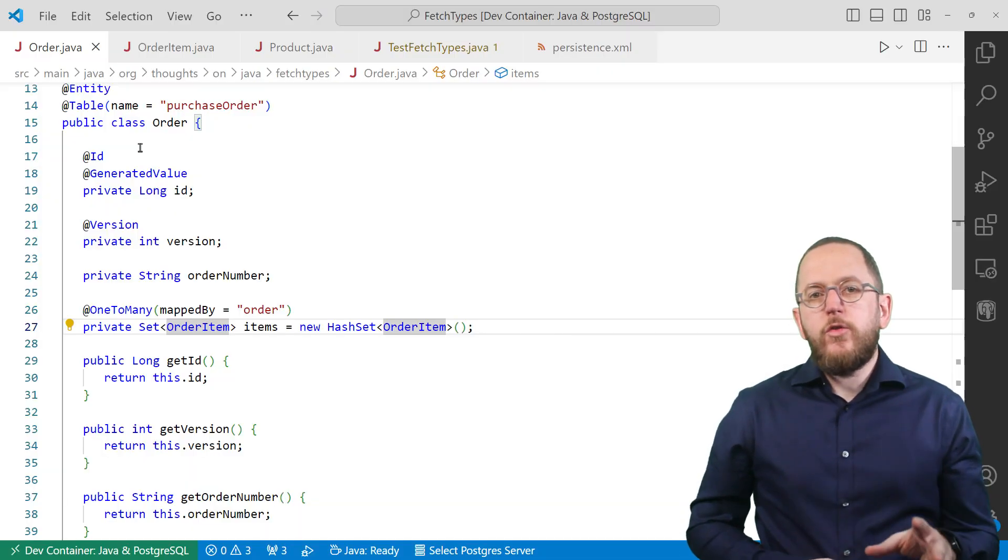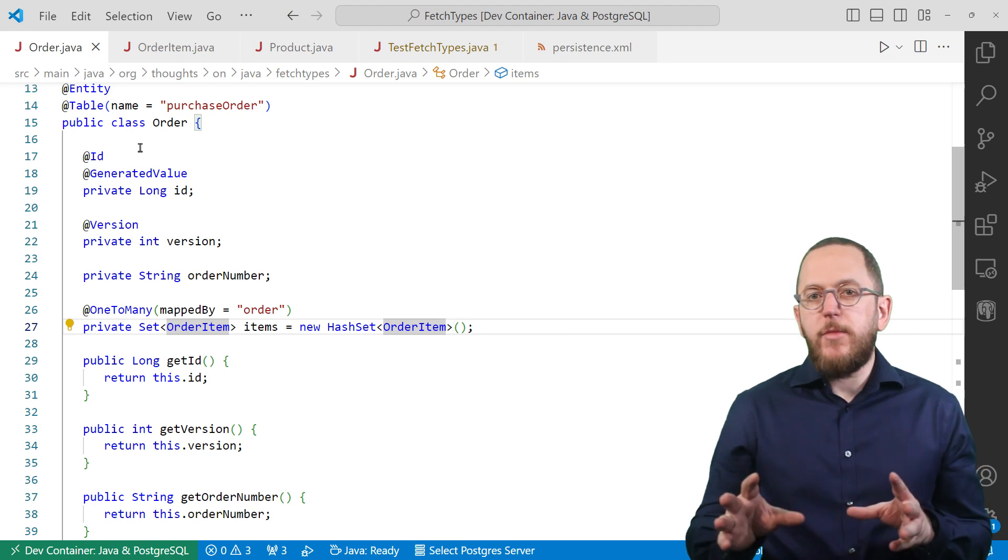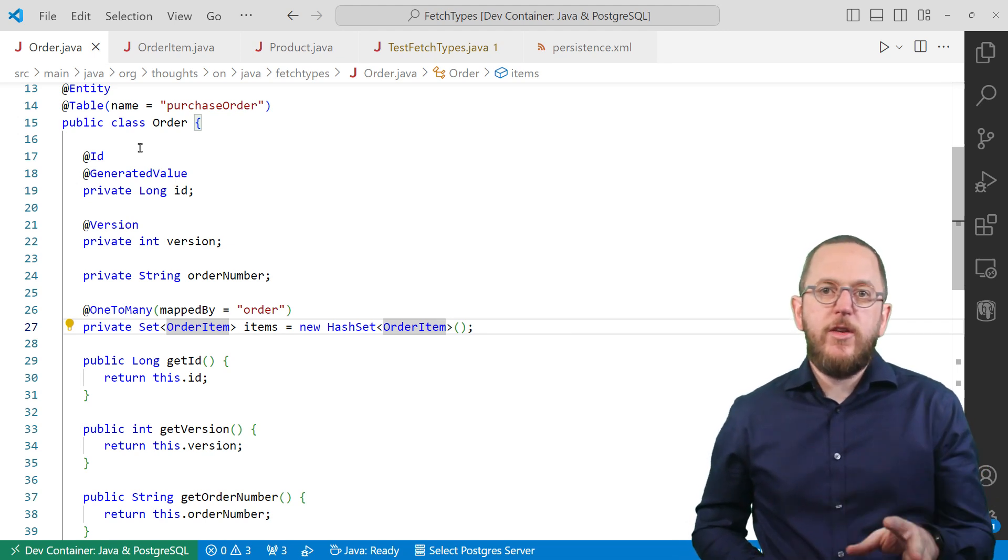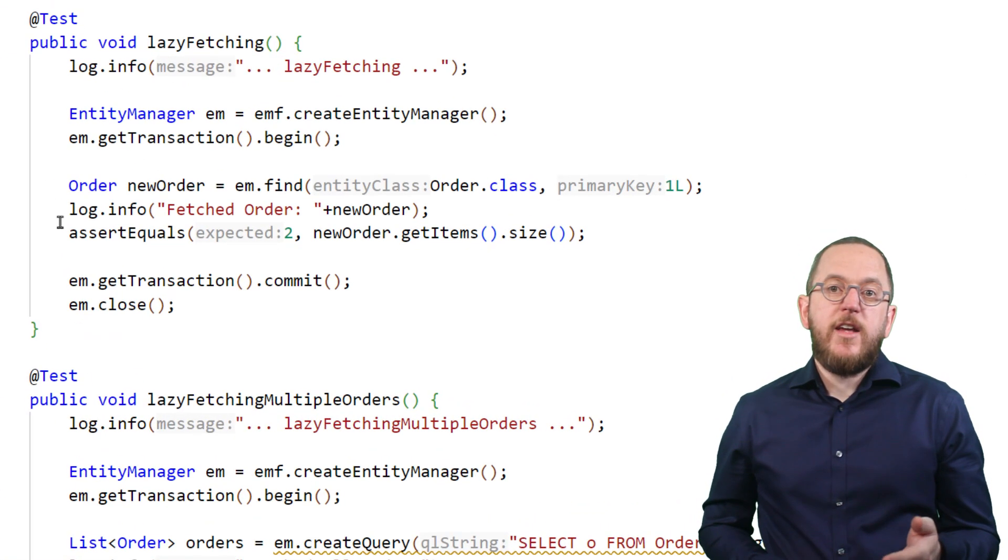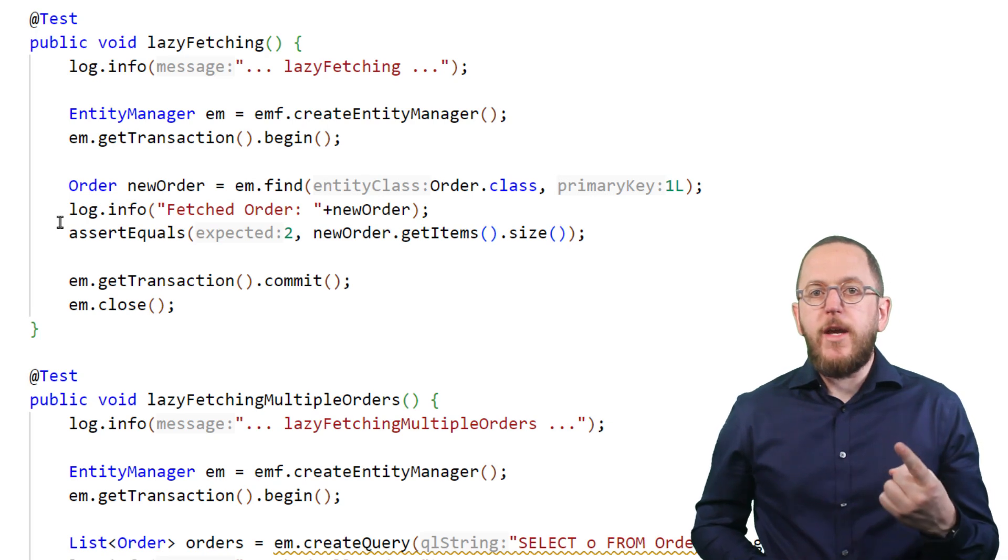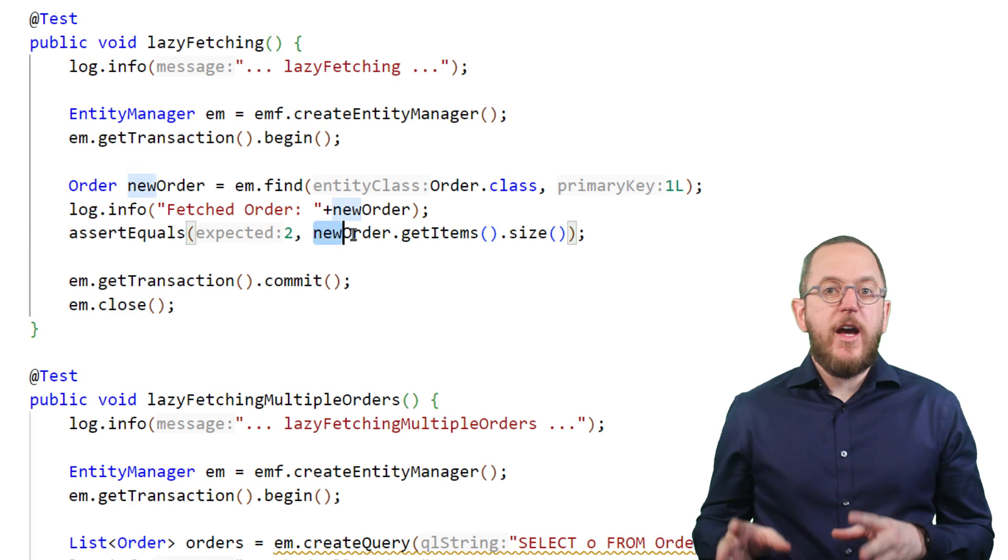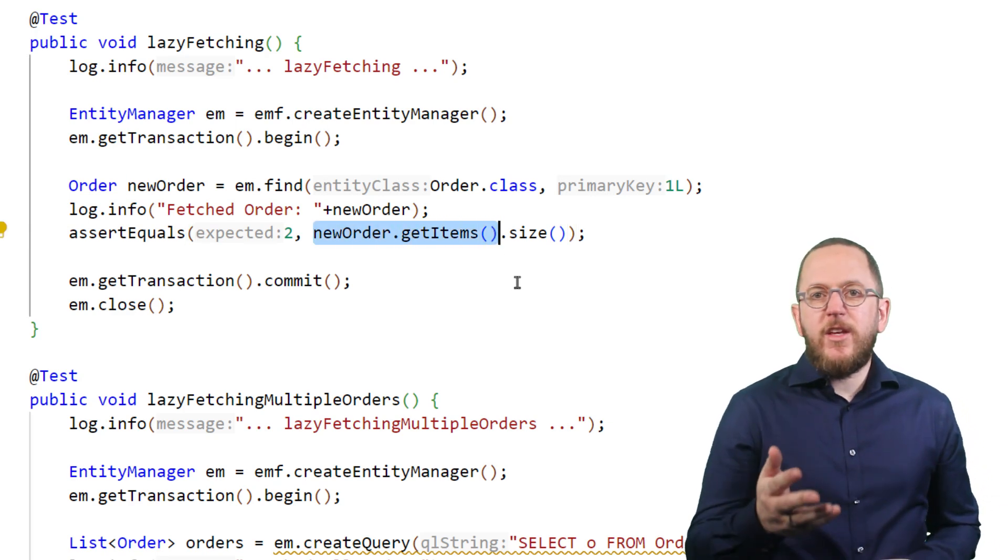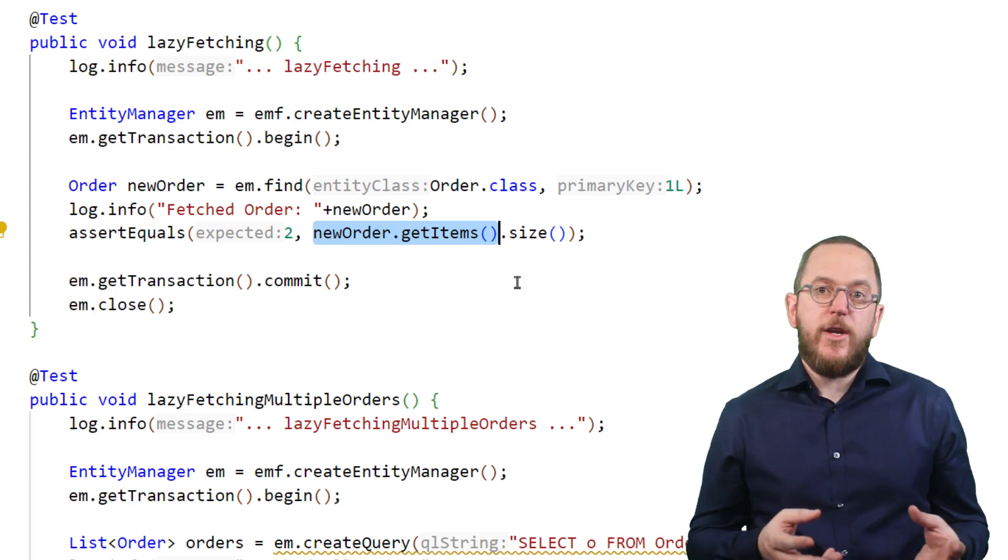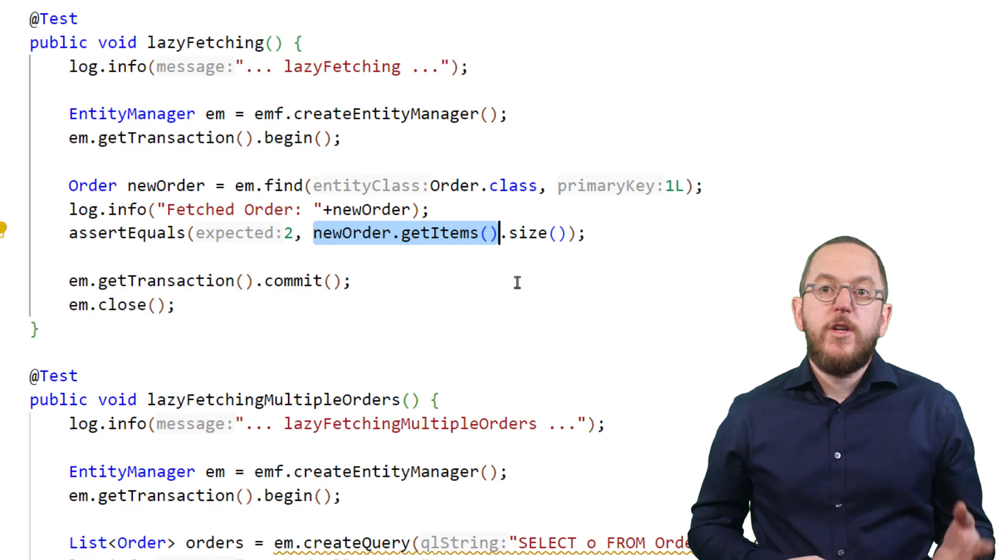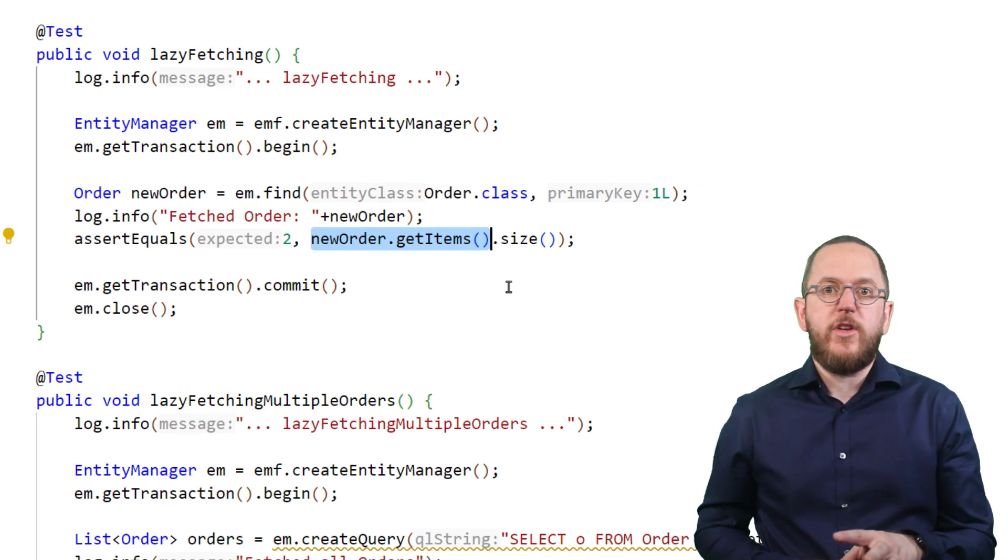The one-to-many relationship between the order and the order item entities uses fetch type lazy. It's the default for to-many relationships. I use it in this test case that gets the order with ID 1 from the database and writes a log message before accessing the items relationship. As you can see in this code, I don't have to tell Hibernate to initialize the lazily-fetched items relationship. It does that transparently when the test case uses the items relationship for the first time.